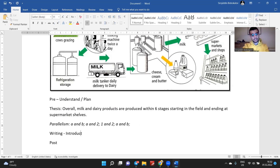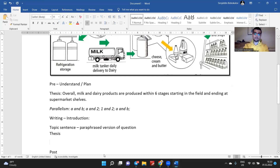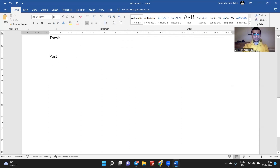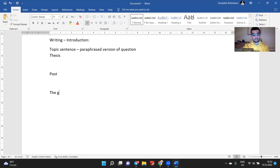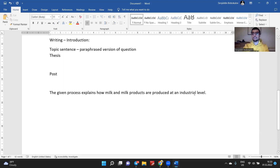In the writing part, we are going to start with the introduction. Introduction consists of two parts: the first one is the topic sentence, which will be a paraphrased version of the question. I will say: 'The given process explains how milk and milk products are produced at an industrial level' — actually, 'at an industrial level' because 'level' is countable.